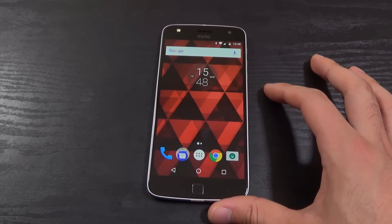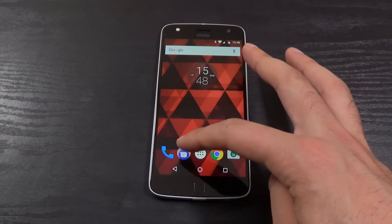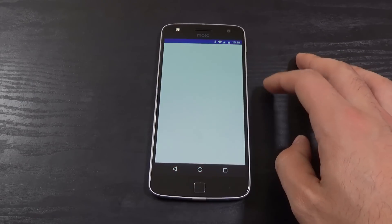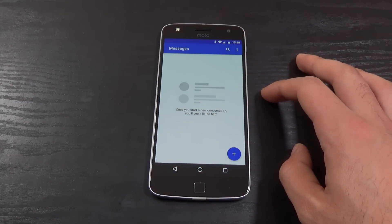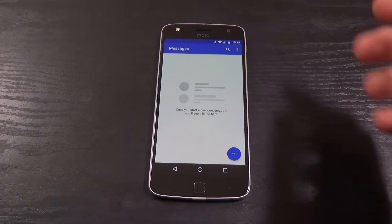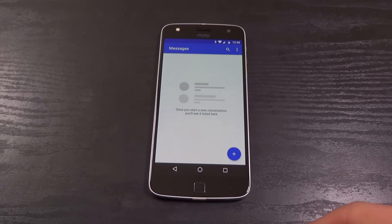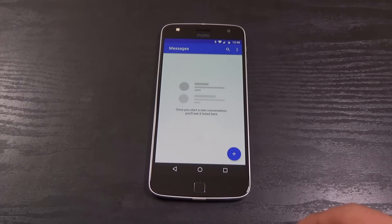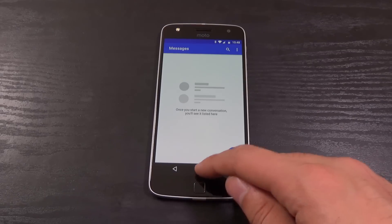One thing I did notice is that we're getting Android Messages now, which is something quite new apparently. It looks exactly the same to me as the old messaging app, but there could be some new features in there somewhere.